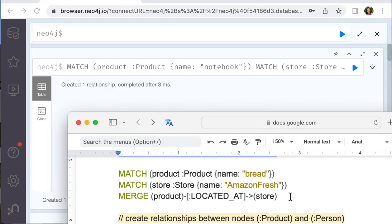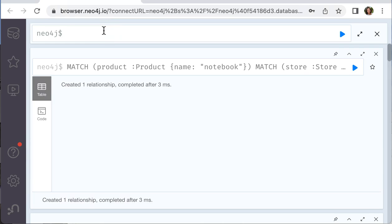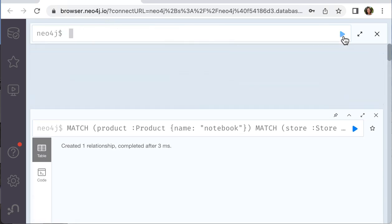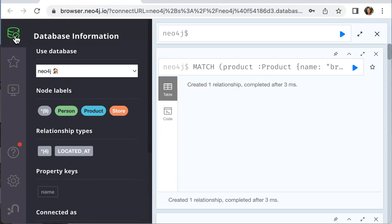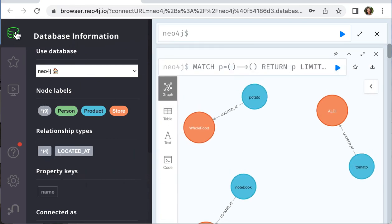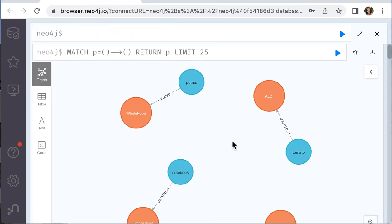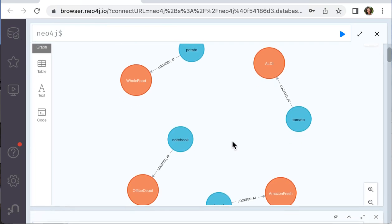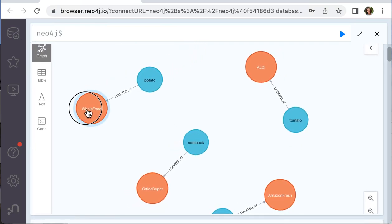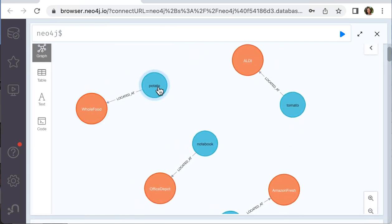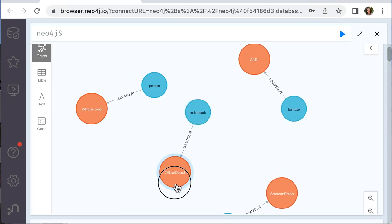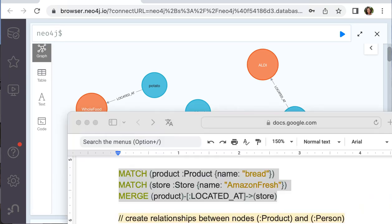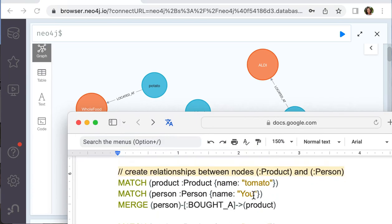And the same technique we would use when we connect the node U and the others. Now you can see the pair between the product and the store. Now we will connect U with the product.